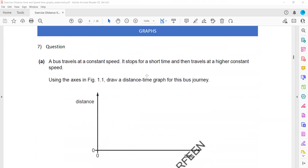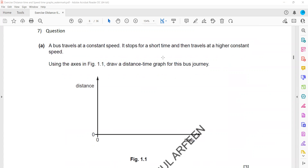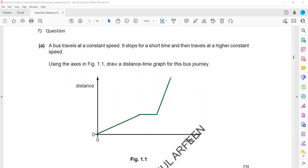For distance-time graphs: a bus travels at a constant speed, then stops for a short time, then travels at a higher constant speed. First draw a straight line for constant speed, then a shorter horizontal line for the stop, then a steeper straight line showing a higher constant speed. That's how we complete the graph for this motion.